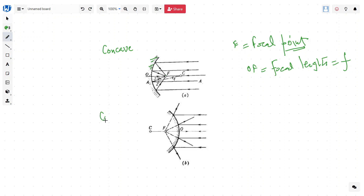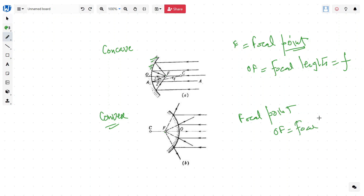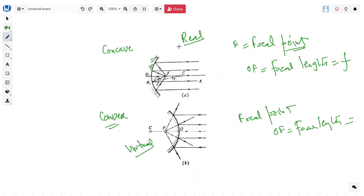Similarly, for the convex mirror, a ray of light coming in gets reflected, and when we extend those lines, all of them appear to converge to a point F — this is called the focal point, and this distance OF is called the focal length of the mirror. In the case of the concave mirror, the focal length is real because you can have an image form there. But in the case of the convex mirror, it is virtual because it is behind the mirror.